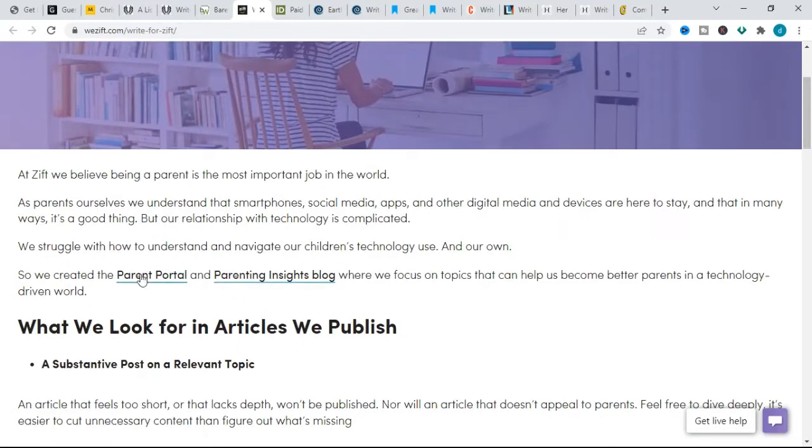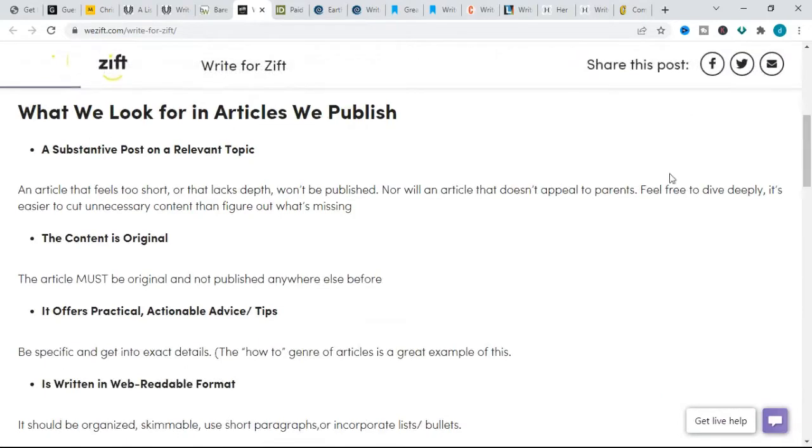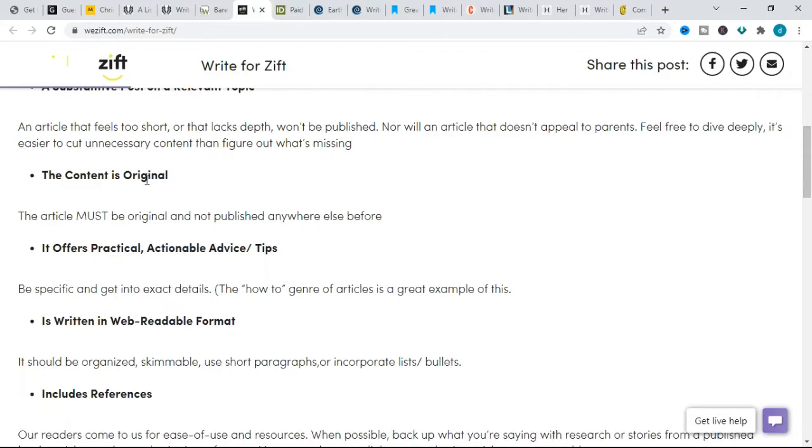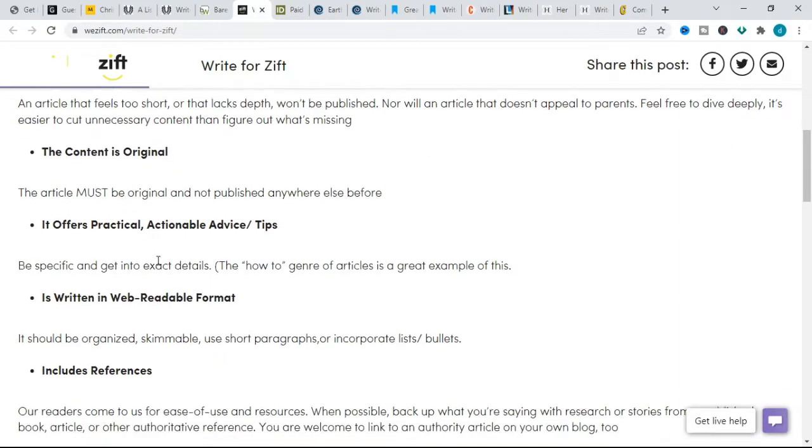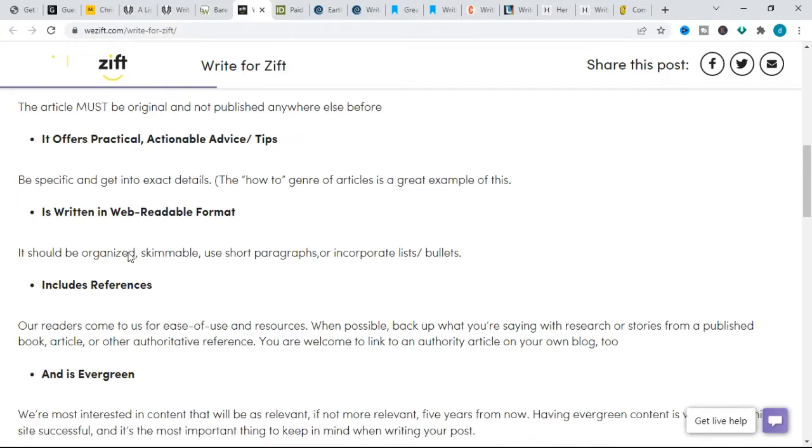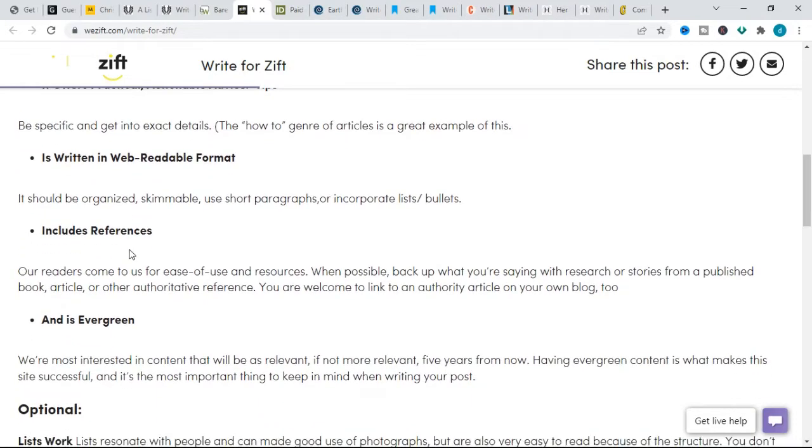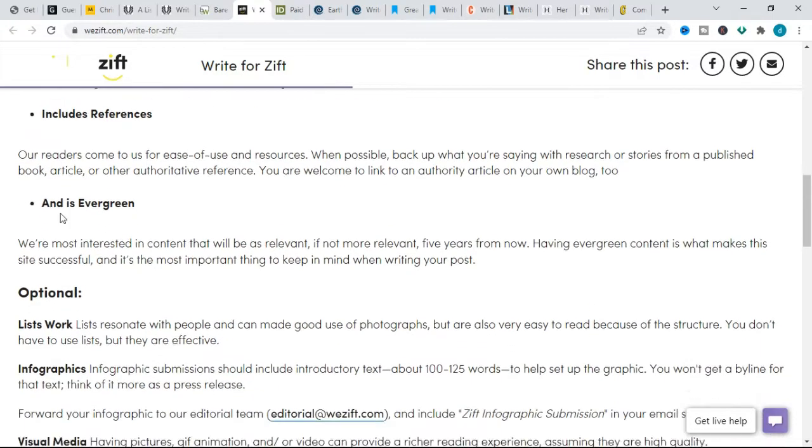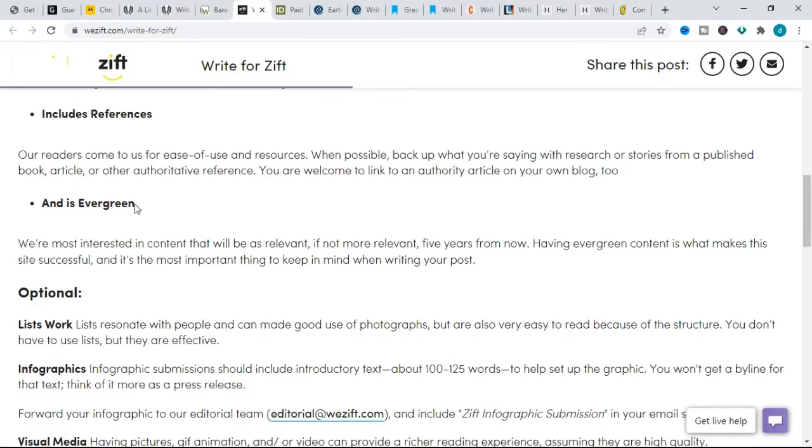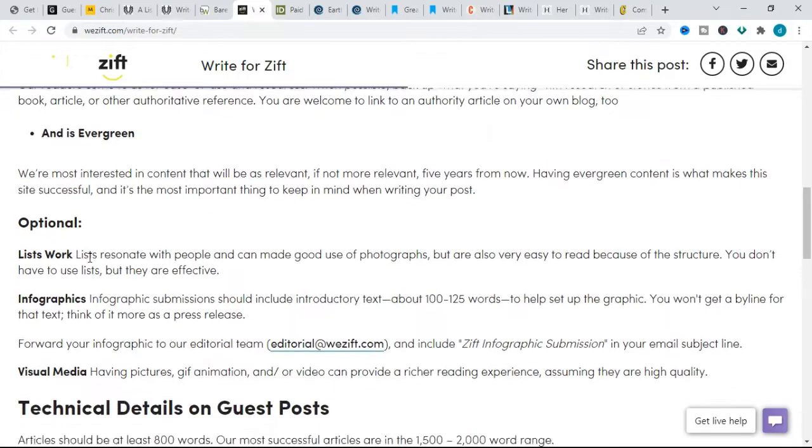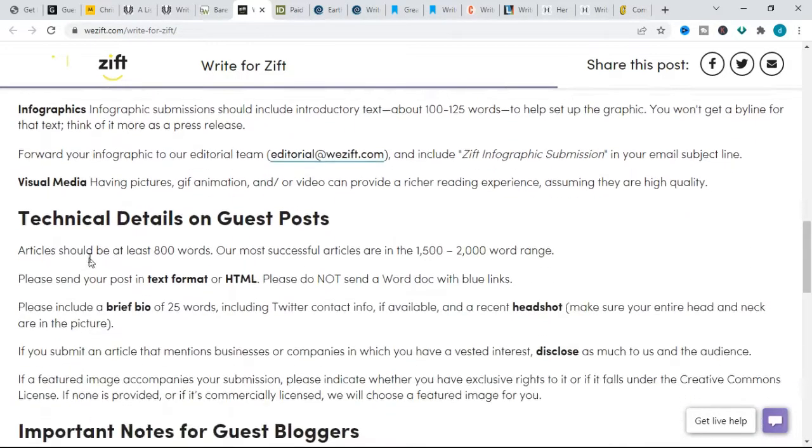For topics, Zift focuses on parenting in a digital age and topics that can help us become better parents in a technology-driven world. When pitching for this website, Zift is looking for content that is substantive and relevant—not too short and lacking depth or appeal to parents. Also, the content needs to be original, the content must not be published elsewhere. Also, it is important to offer practical actionable advice and tips. Be specific and get into exact details. Also, it is important to write in web-readable format. Be sure to use short paragraphs, lists, bullets, and make it skimmable. Include references also when possible. Break up what you are saying with research or stories from published books, articles, or other authoritative references. They also like content that are evergreen. Your topic should not only be relevant but ideally more relevant five years from now.